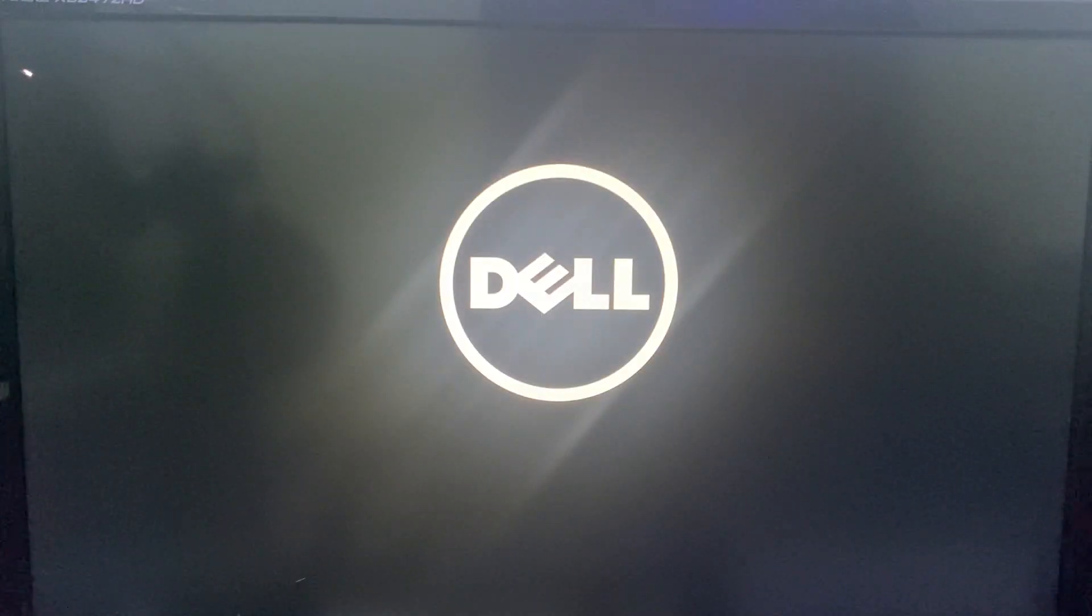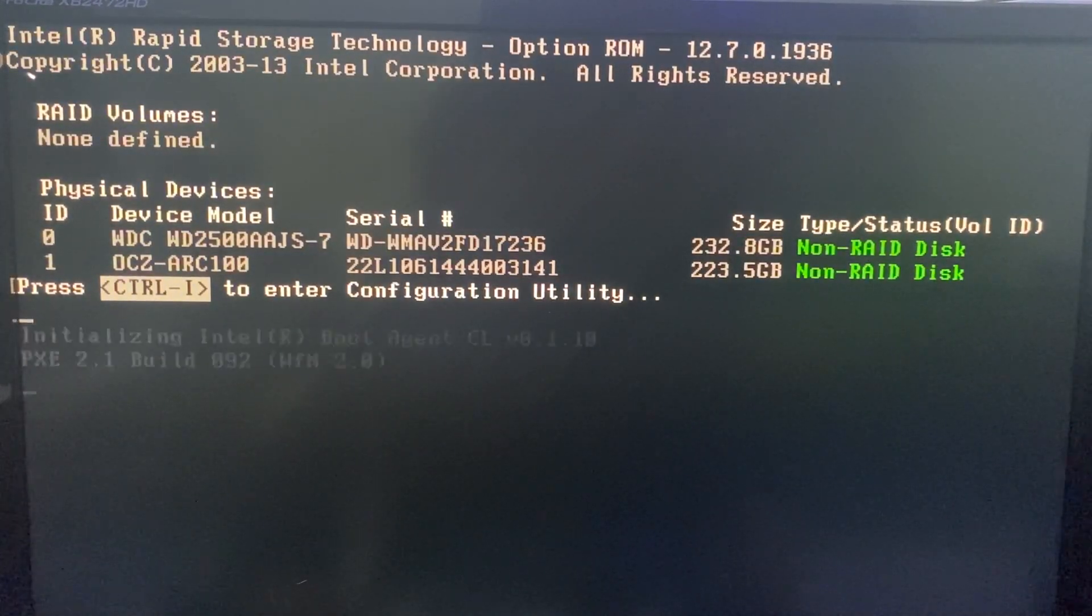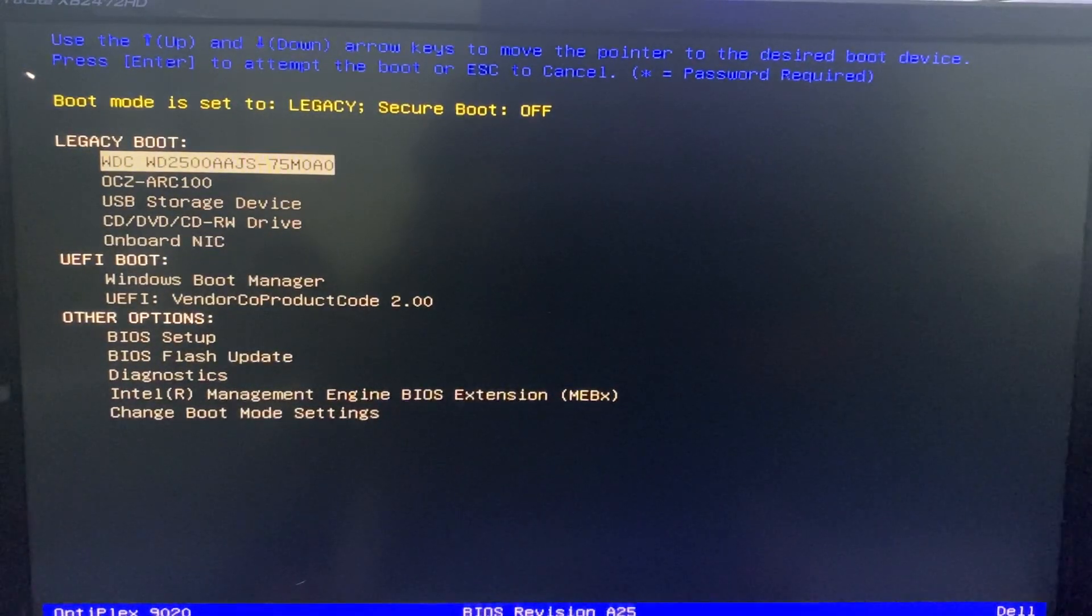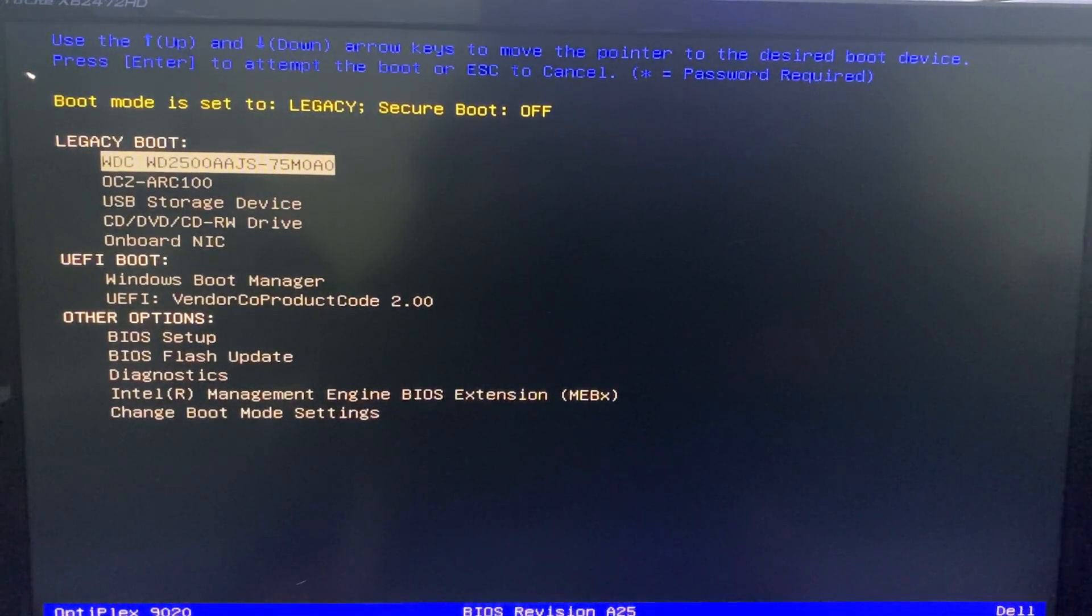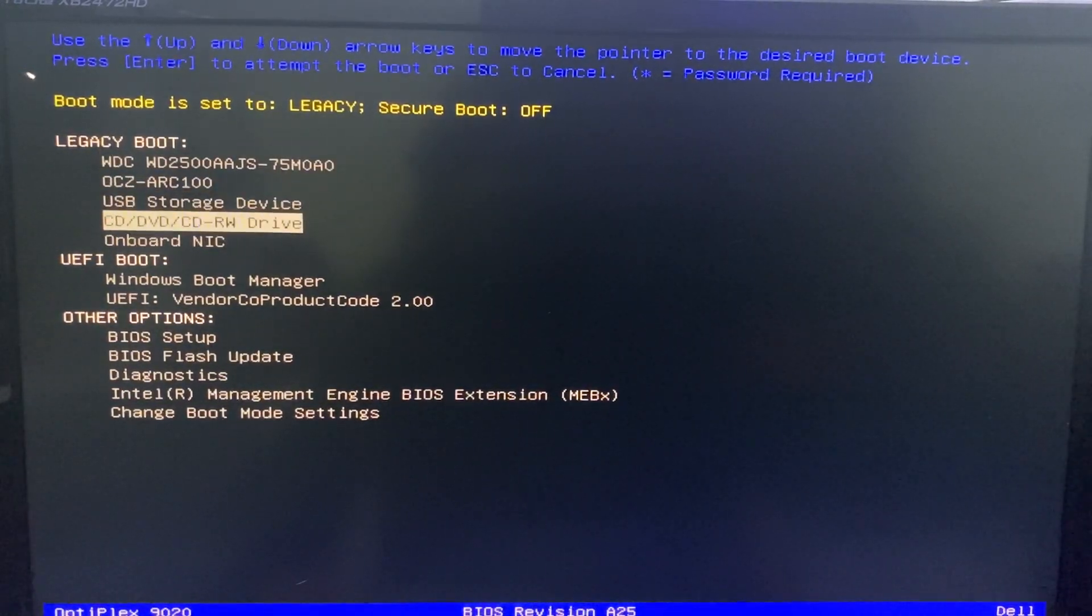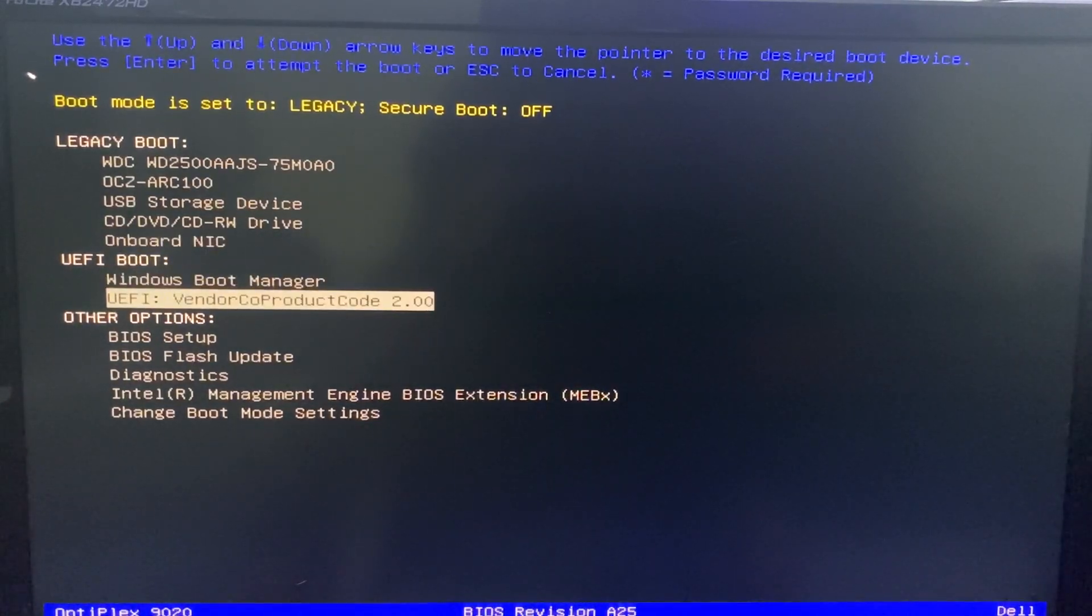While it is restarting, hold F12. It may be F9 or F10 depending on your computer, and it should load the boot menu. Now scroll down under UEFI boot, select UEFI and then your USB, and it should boot into Kali Linux.